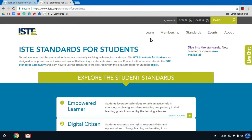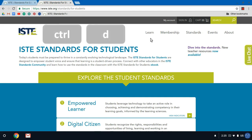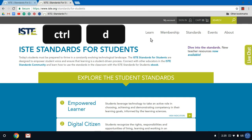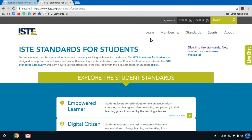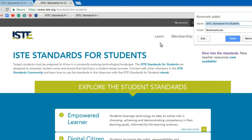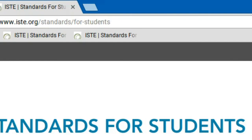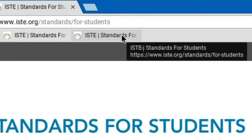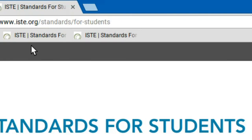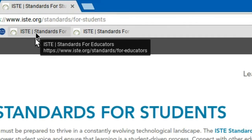There is another option to add a bookmark if you want to use your keyboard instead. Here I brought up the ISTE standards for students. If I wanted to add these, the other thing I could do is on my keyboard hold down Control and then press the D key. Now I'll be adding the standards for students and you can see that I have two bookmarks here — one for students and one for educators.